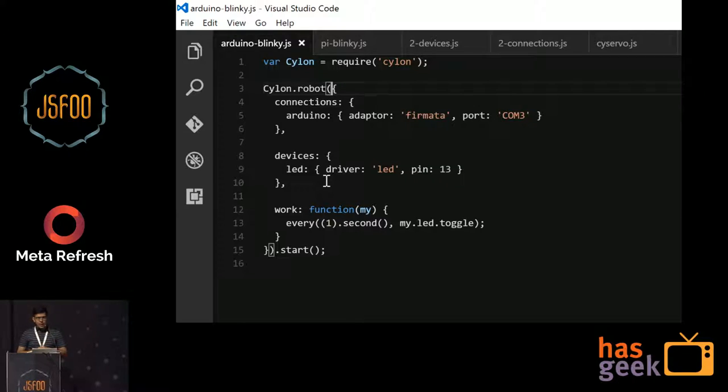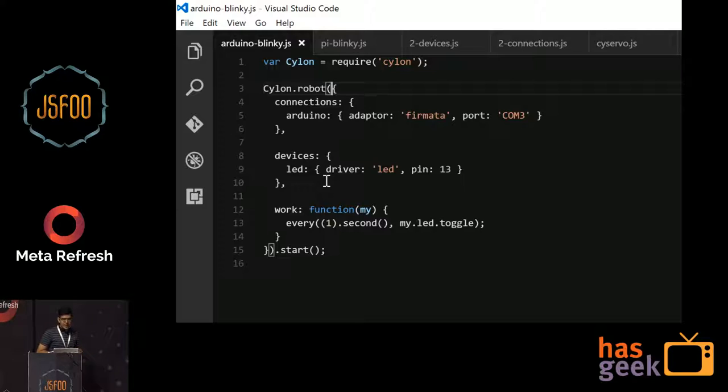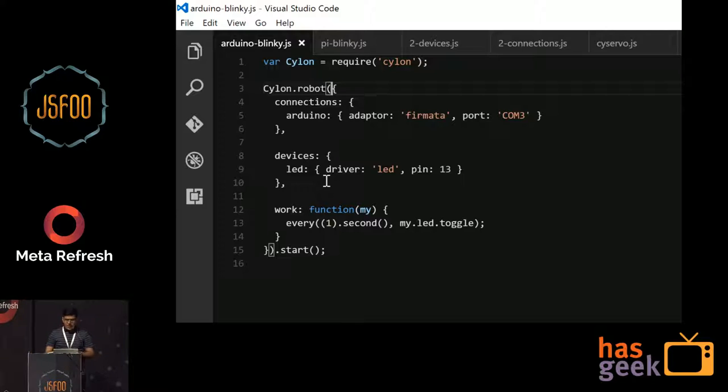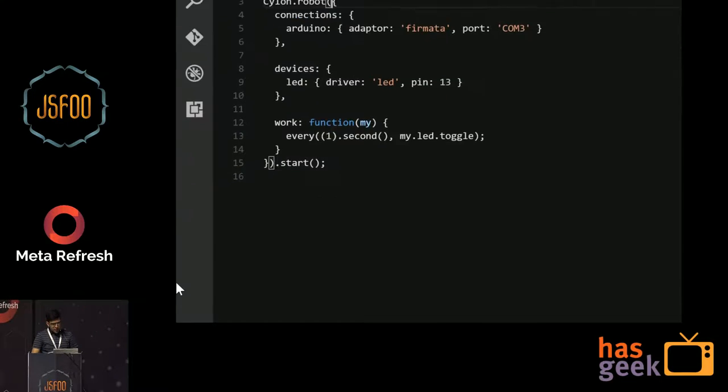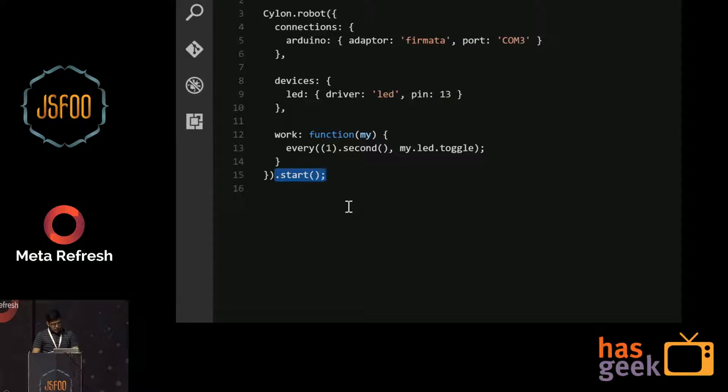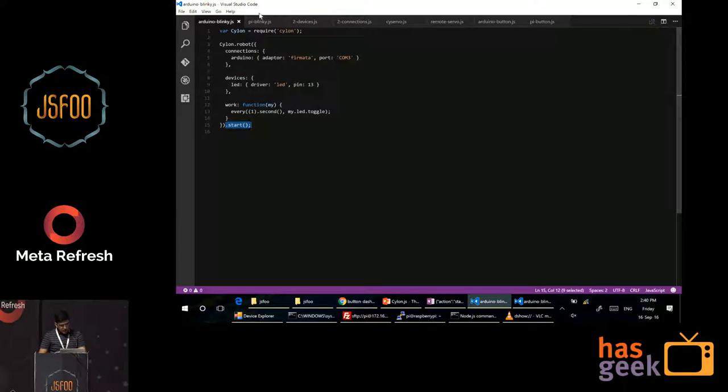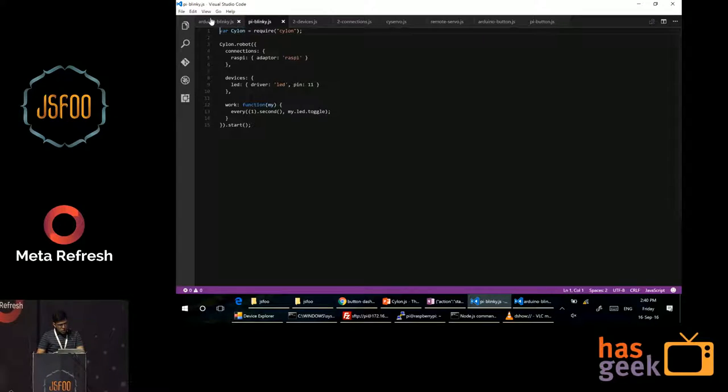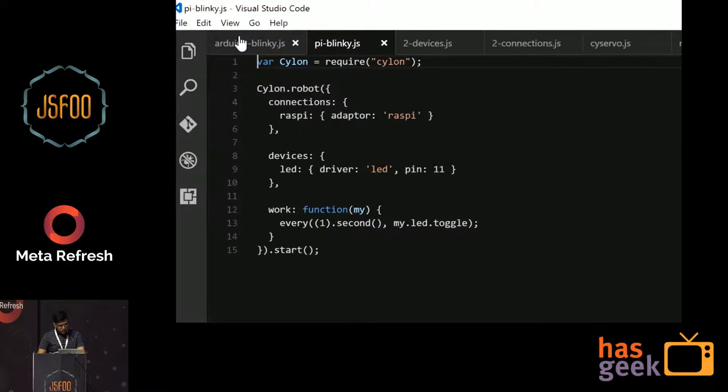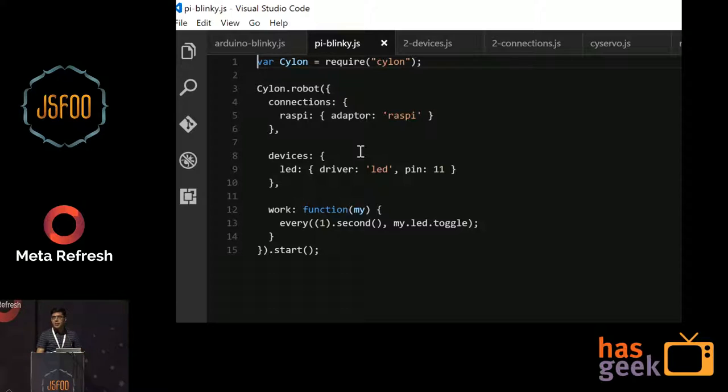The main method, think of it like a main function we all have in our programming languages, right? Here, it will be the work function where it's giving you some utilities as well, where every one second, what I want to do is I want to toggle this LED. And as soon as I define my robot, I'm starting it right here. So you can see it's getting started. And instead of an Arduino, if I'm planning to work with a Raspberry Pi, here's the code for that. If you notice it carefully, everything remains the same except the connections that I have.